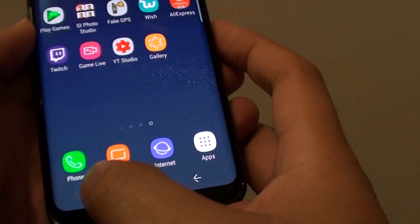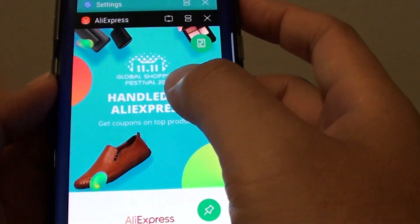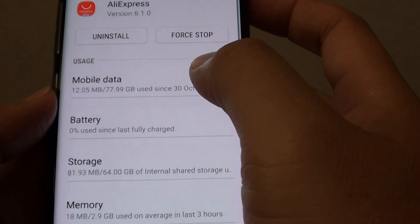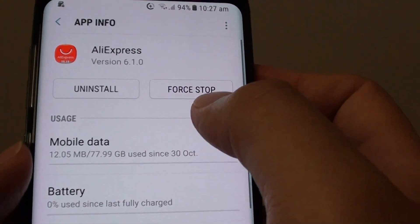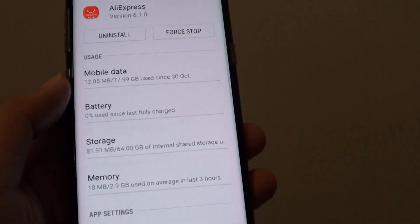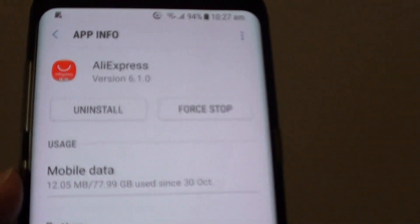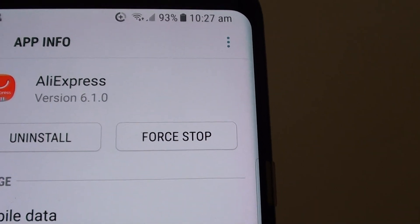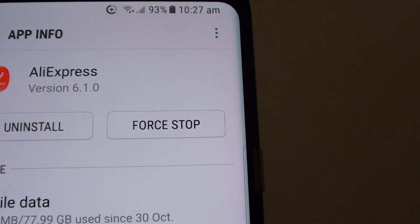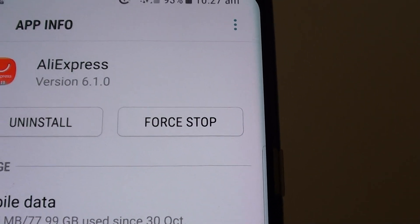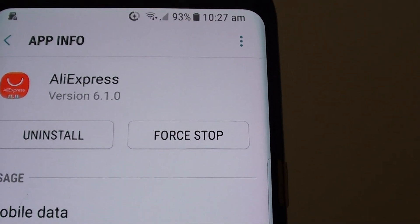And if you go back into the settings, you can see that Force Stop is enabled again. That's how you can perform a force stop of an app and make sure that it is closed on the Samsung Galaxy S8.